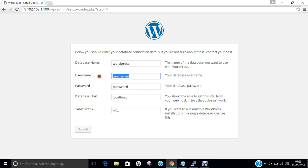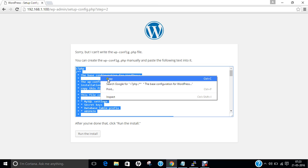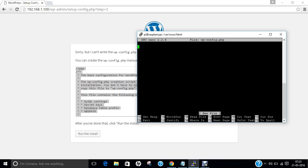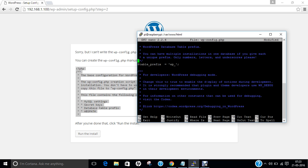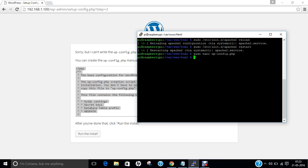Here we have to provide the username — that is Anand — and the password, which is also Anand. Click on Submit. Now what we have to do is create the wp-config.php file with this configuration. Let us copy all of this, come back to Raspberry Pi, and create the file with: sudo nano wp-config.php. Right-click to paste — all the contents are being copied. Ctrl+X, yes, and press Enter.